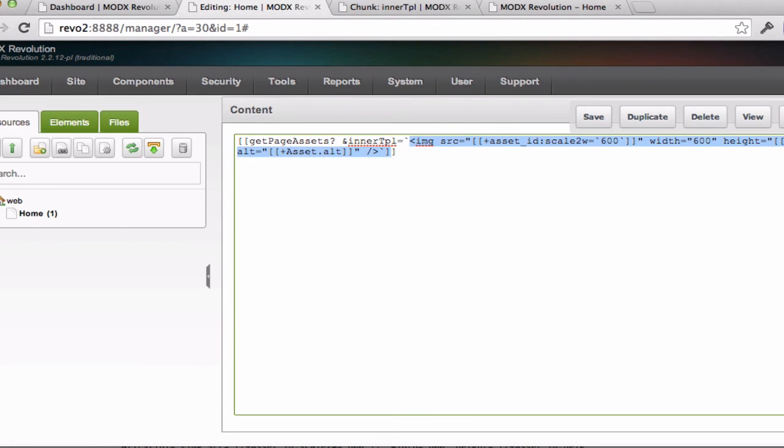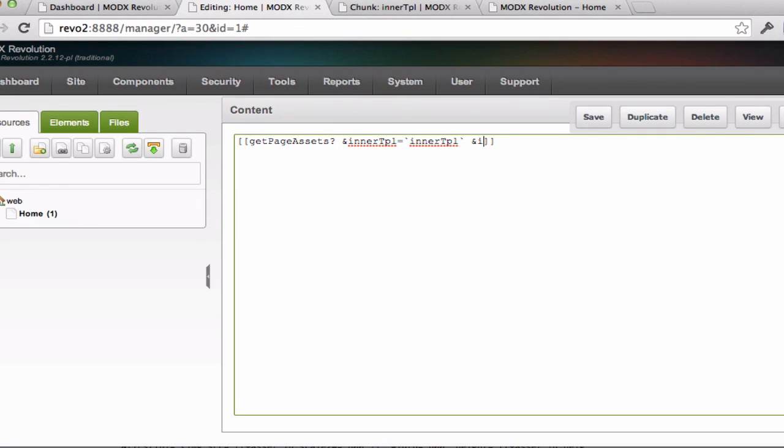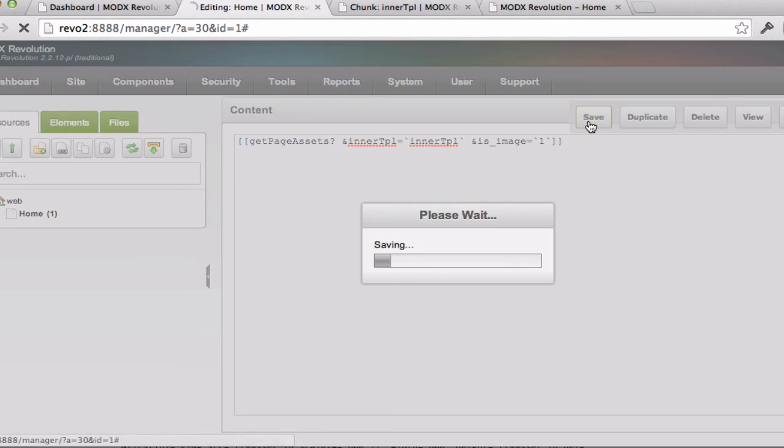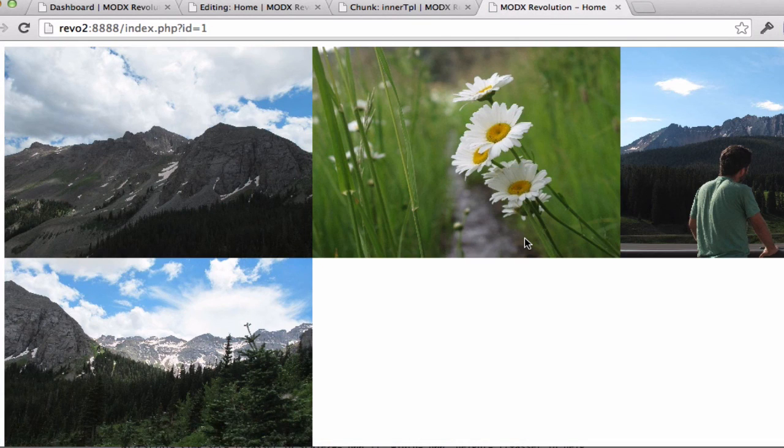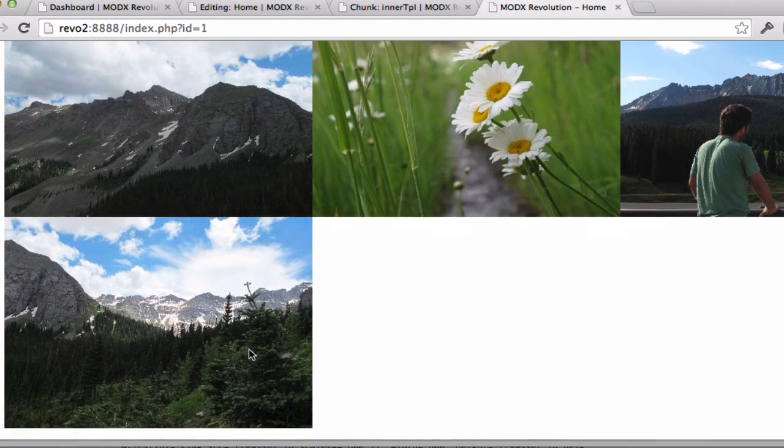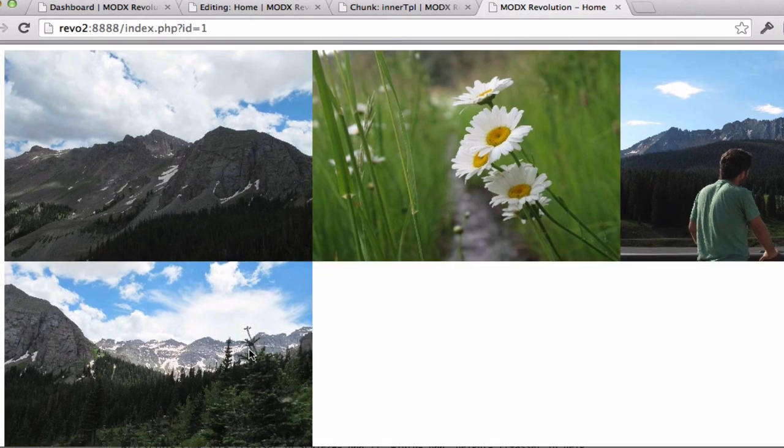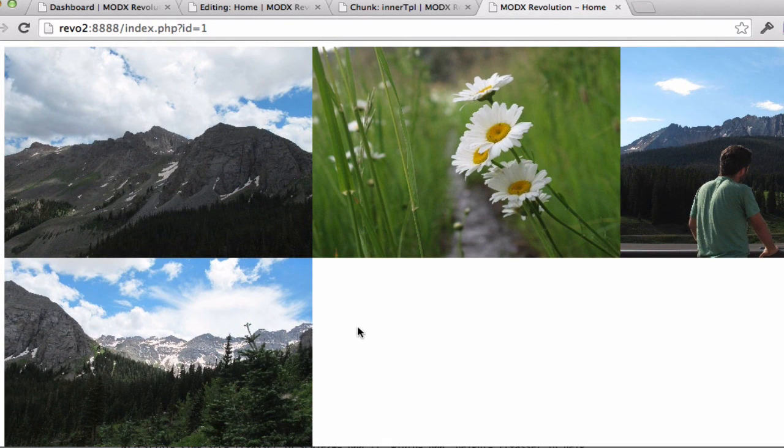And I'll modify my call here to reference the chunk by name. One other parameter I'm going to use is image. I'll set that to one because I only want it to return images. And now when I refresh this, we should see that it's going to calculate all these to the width that I wanted. And this caches a new version of the image.